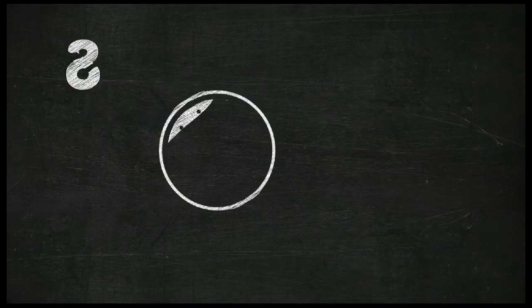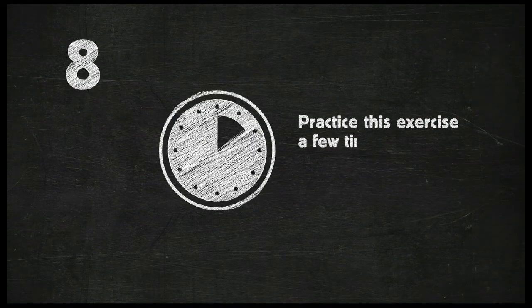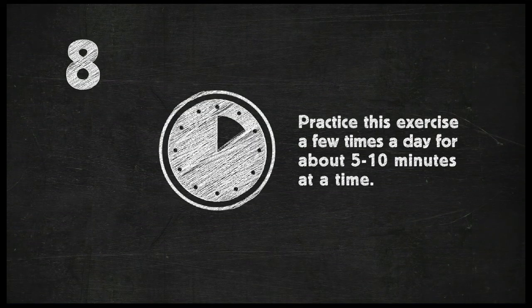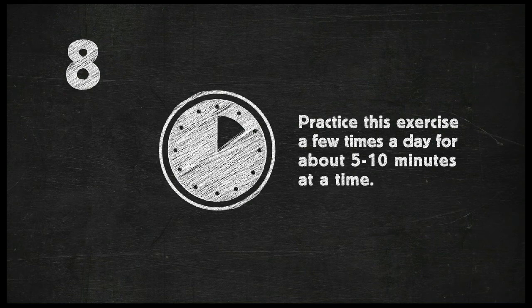Try to repeat the exercise a few times a day for about five to ten minutes or so, just until he masters it.